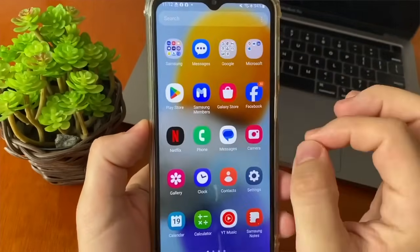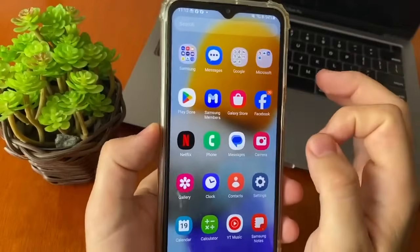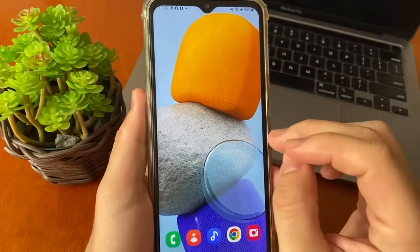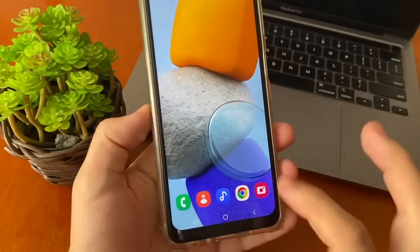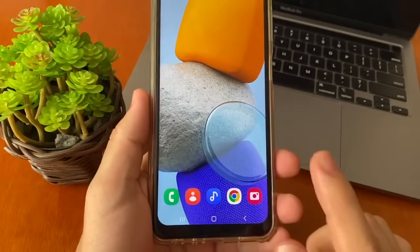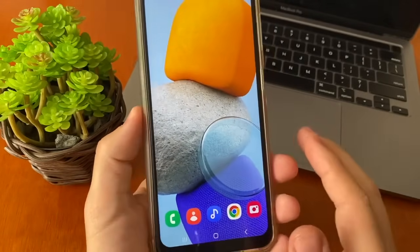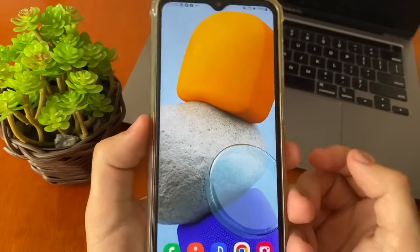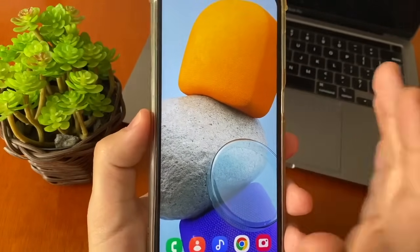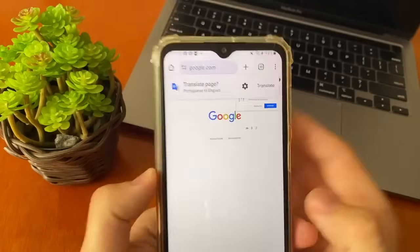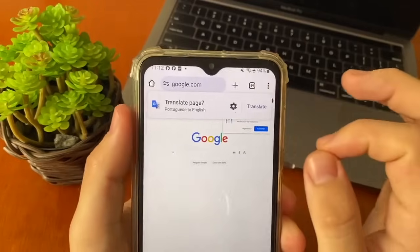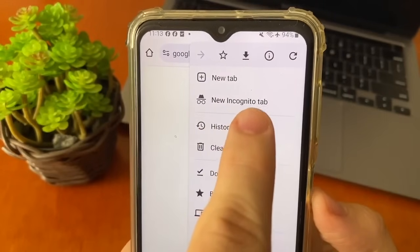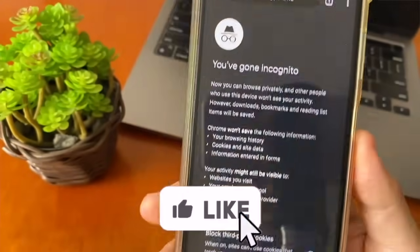Here's how you can recover your Google account with this method — follow these steps, it's easy and quick. The first thing you need to do is open any browser. I'll open Google Chrome, but you can use Safari, Firefox, or any browser. After opening the browser, go to settings and open a new incognito tab.